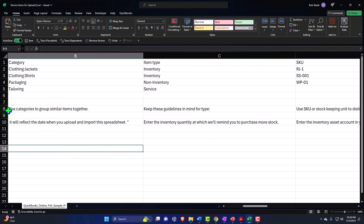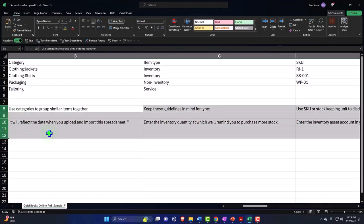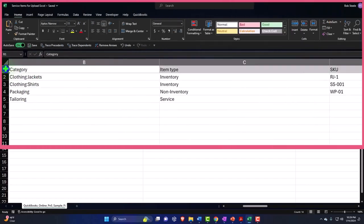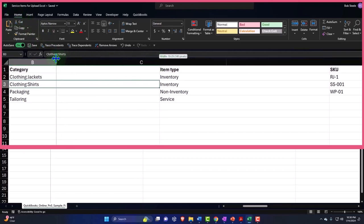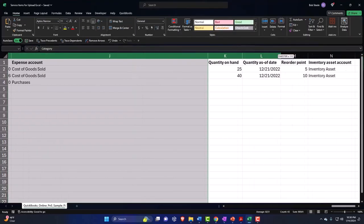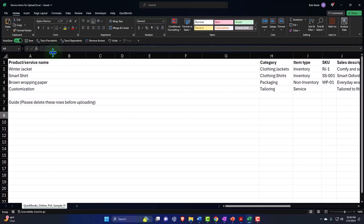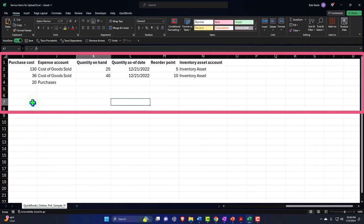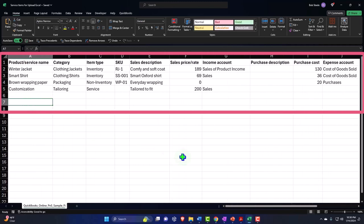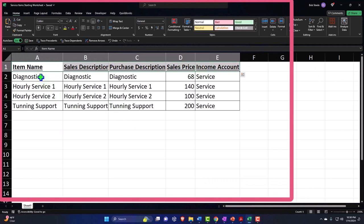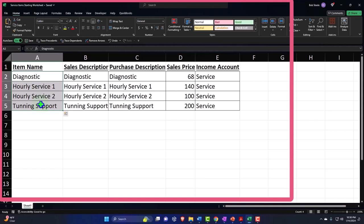I'm going to delete the sample data at the bottom, make the header row bold so it stands out, and resize the columns. Now I'll copy my service item data over. I've got the item names — these are very generic names, more like a car shop than a guitar shop, but we'll use them for practice with service items.